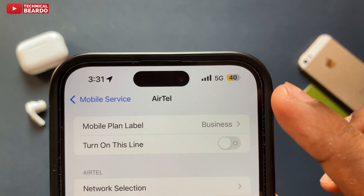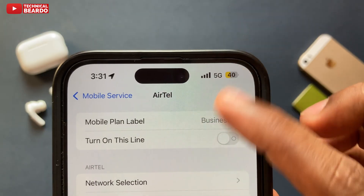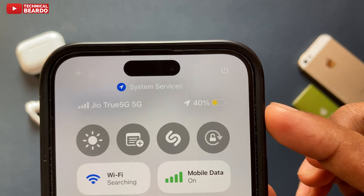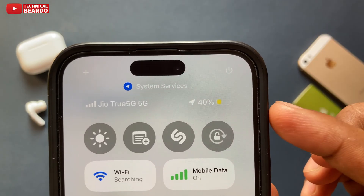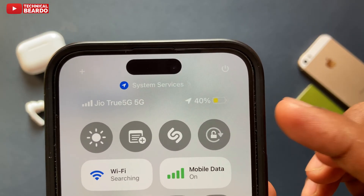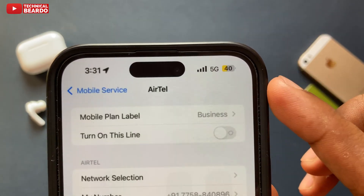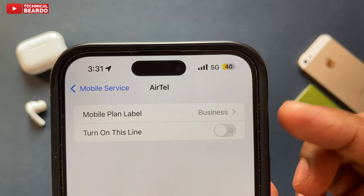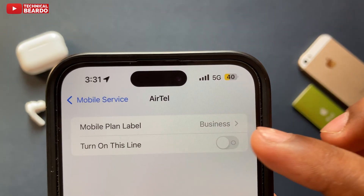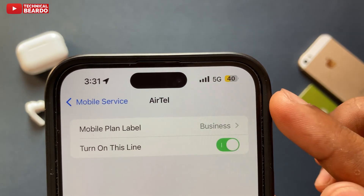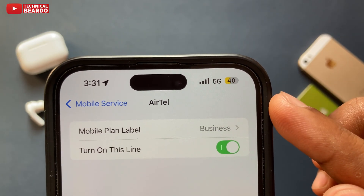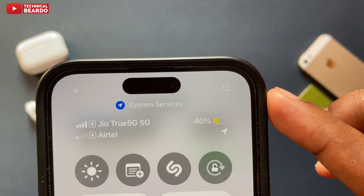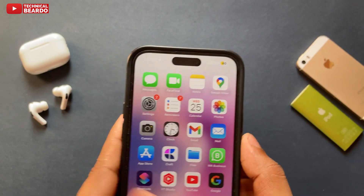If you disable that toggle, it means that line — that SIM — is disabled or not active on your iPhone. So any SIM you want to disable or make inactive, just disable this toggle. From that point onwards, that SIM will be inactive on your iPhone until you enable it again. That's it — how easy it is!